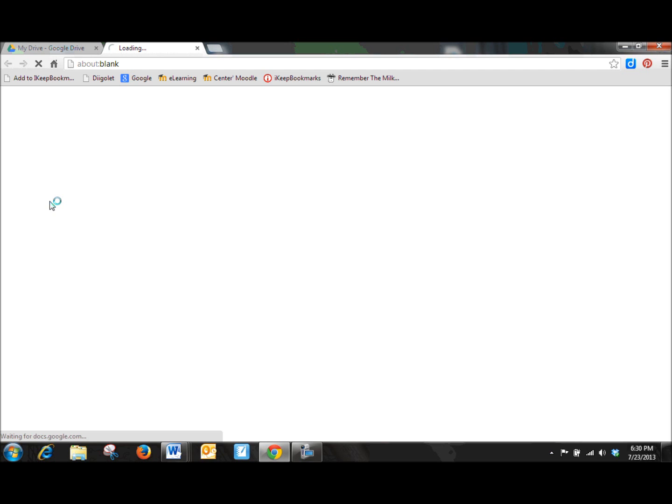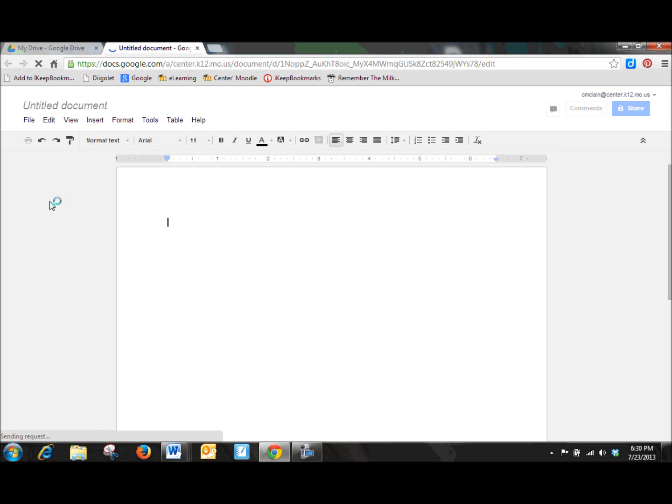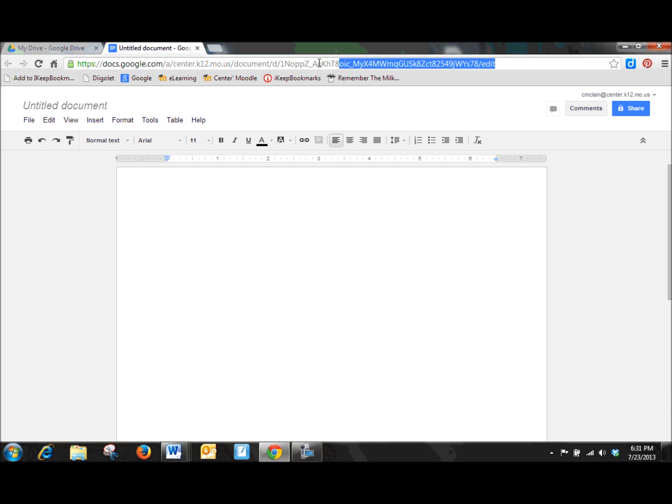Now the other thing about your Drive account and all of your Google Docs are that everything's now in the cloud. And by in the cloud, we mean that it's specifically stored online. Notice that this document has a web address.